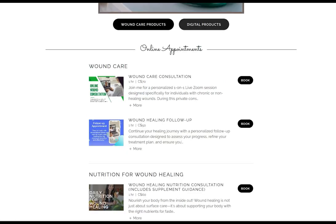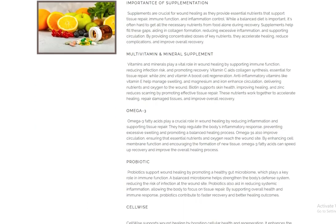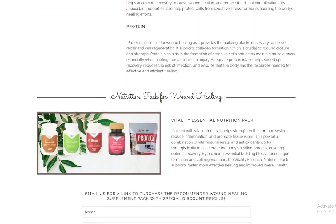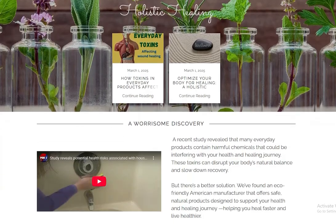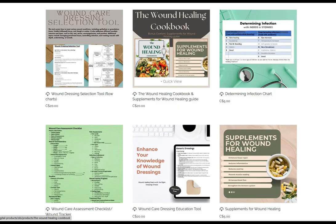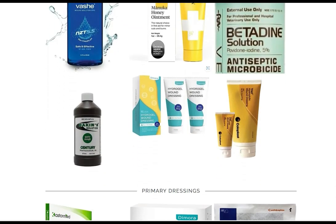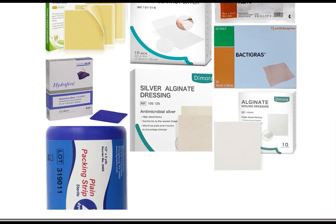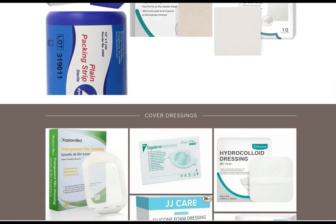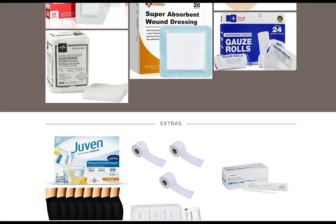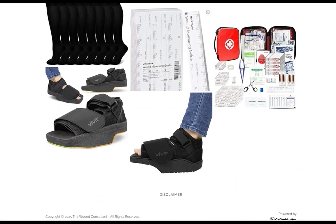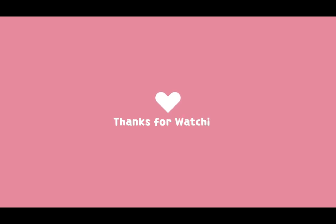Whether you're seeking professional wound care consultations, access to high-quality supplements for wound healing, holistic healing, digital resources, informative books, or high-quality wound care supplies, we have everything to support you. Whether you're dealing with a wound or you're a healthcare professional, there's something for everyone. Visit today and take the next step in effective wound care.